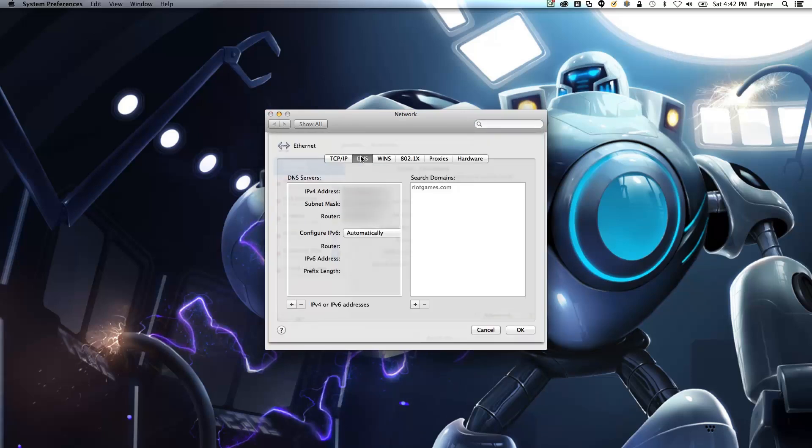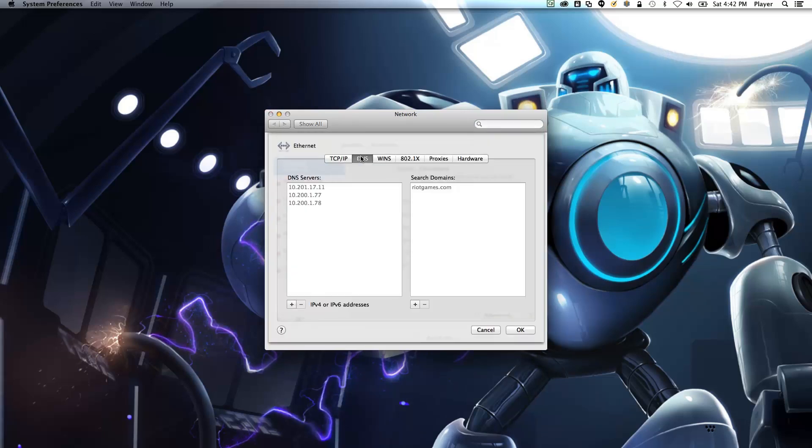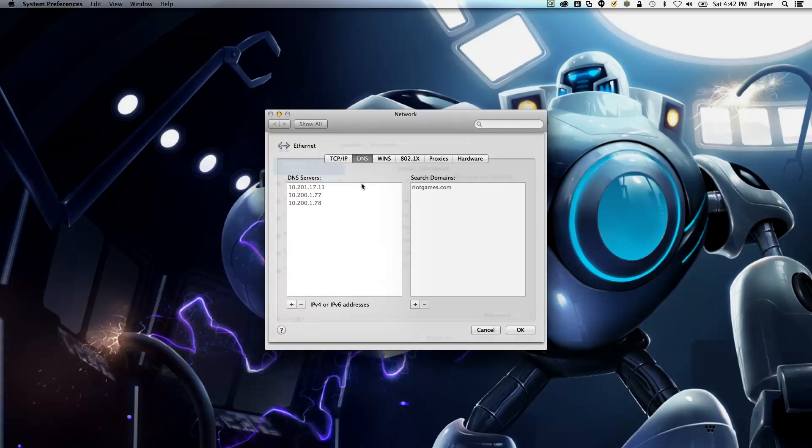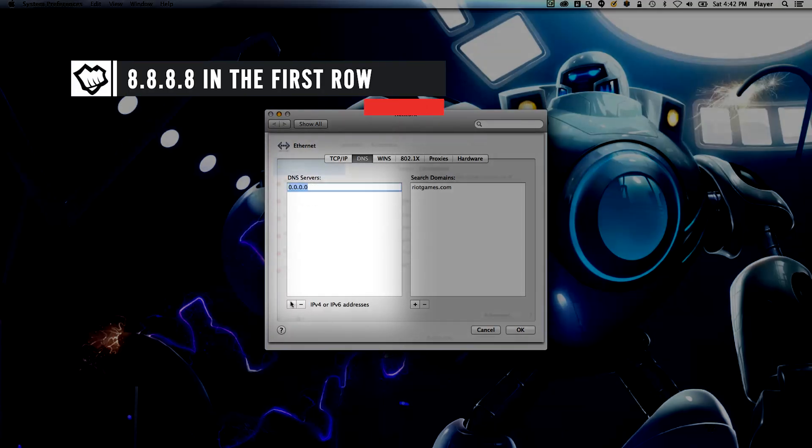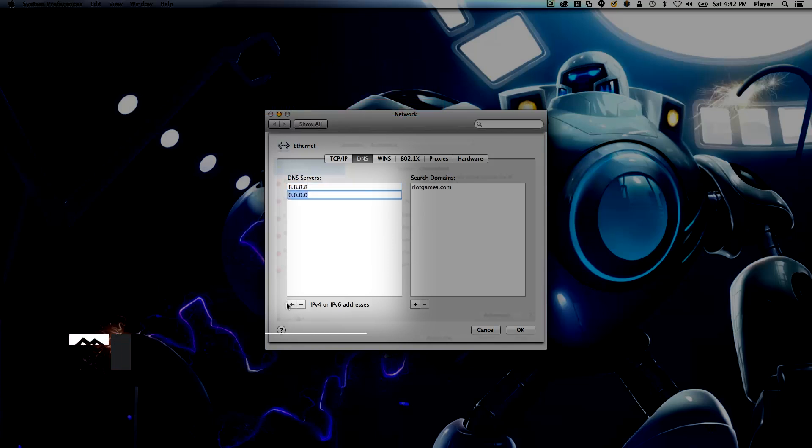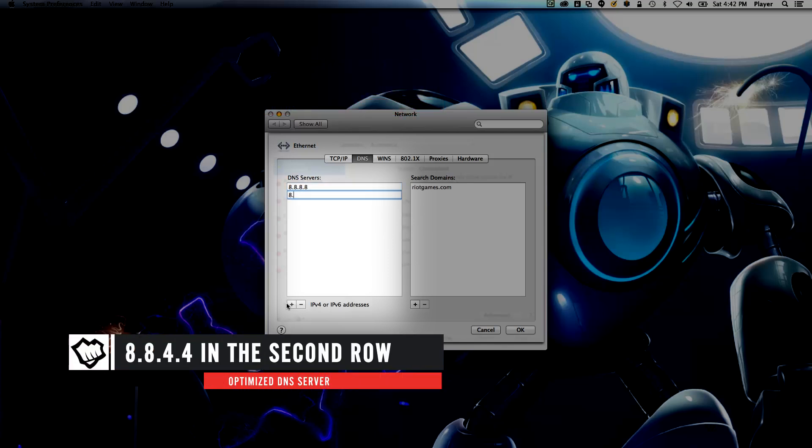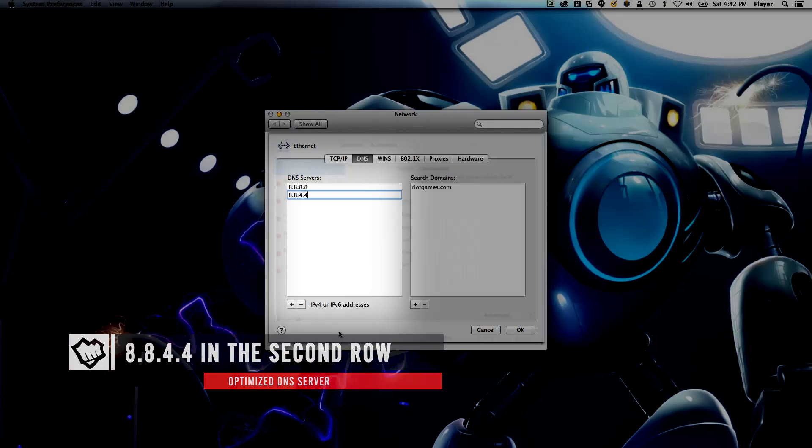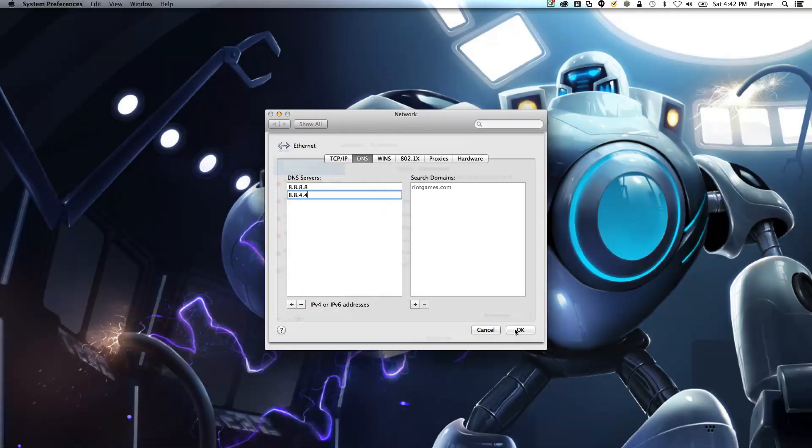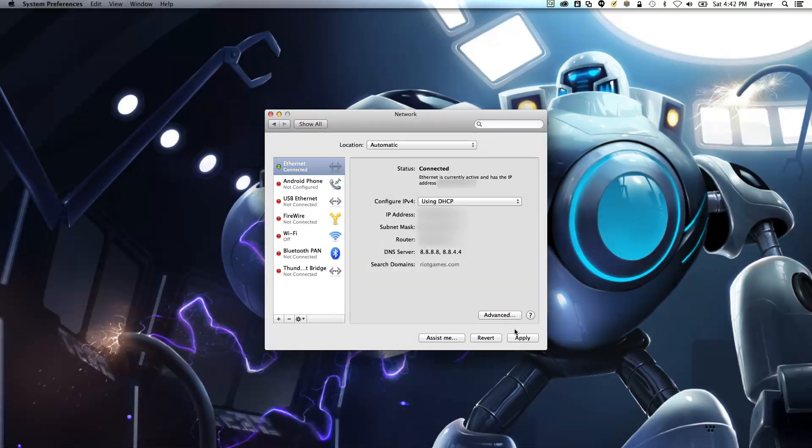Select DNS. Write down and save your existing settings, then input the following: 8.8.8.8 in the first row, and 8.8.4.4 in the second. Then hit OK. Hit Apply and you're done!